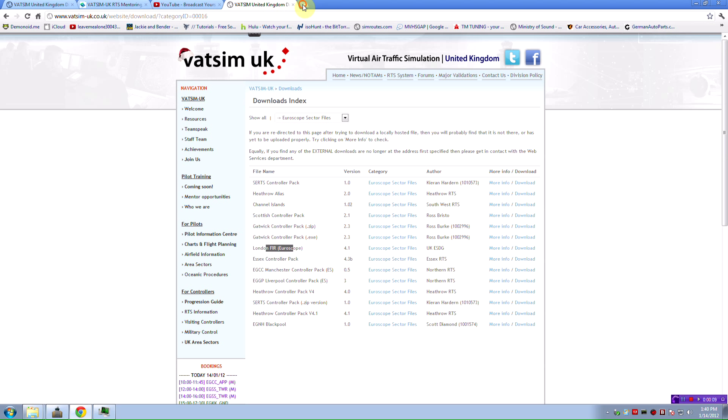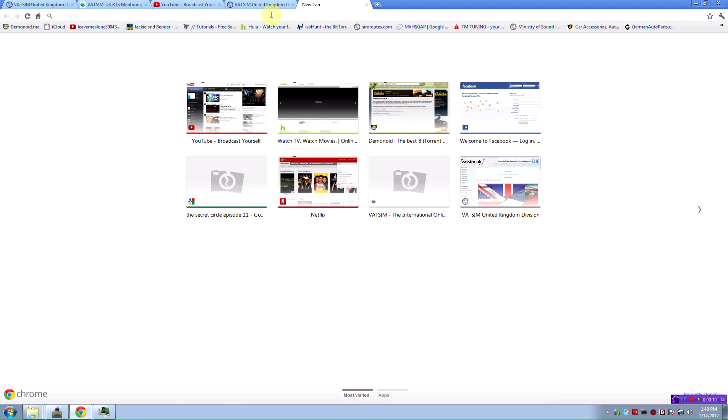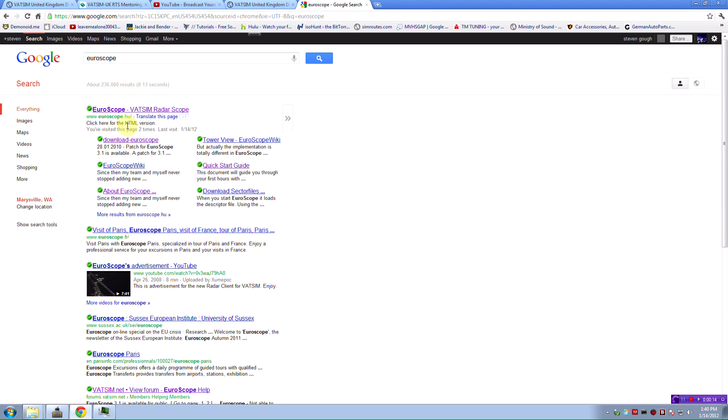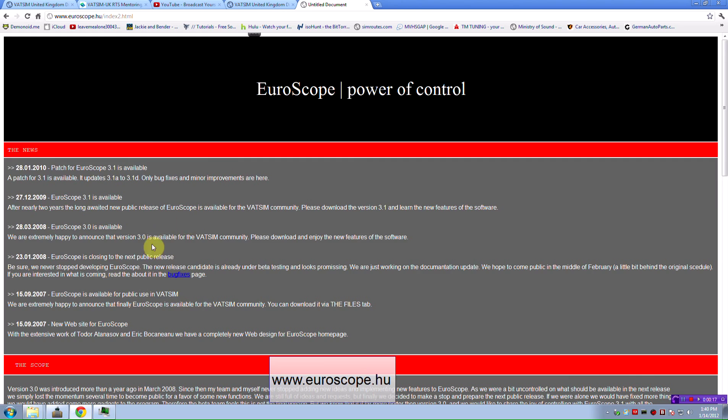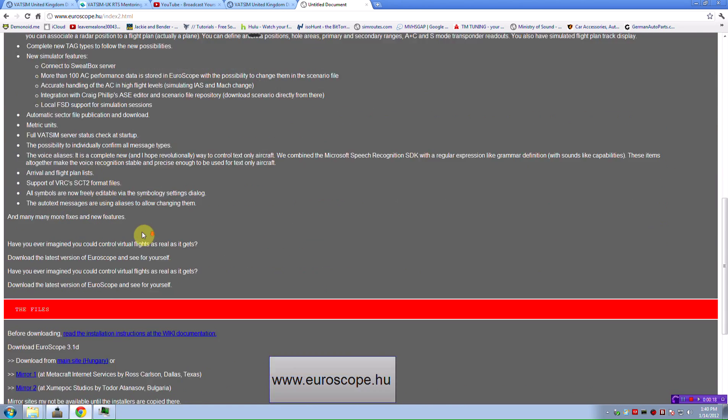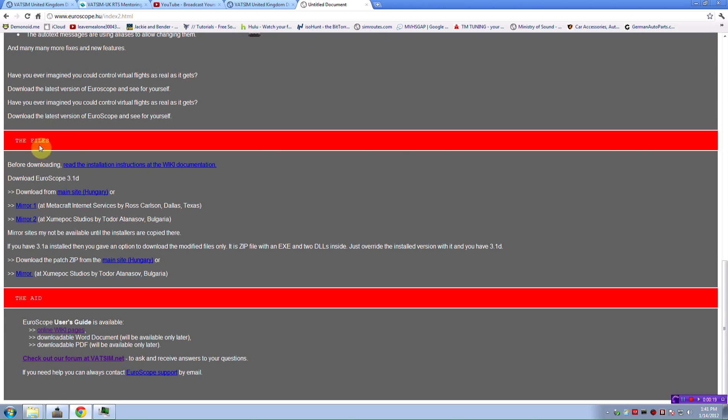Download EuroScope. All you're going to have to do is Google search EuroScope. Once you do that, you're going to go to this link right there, download EuroScope, and it's going to pop up and just go download the file. Just download it from the main site.